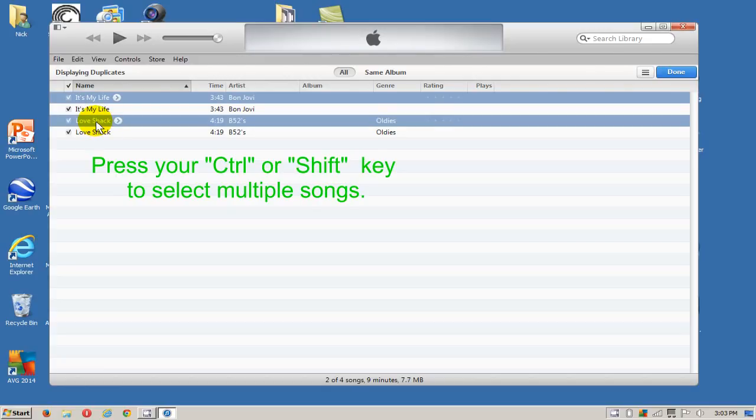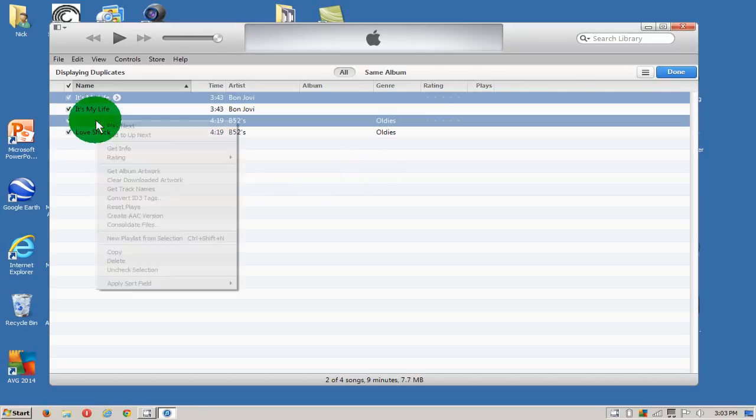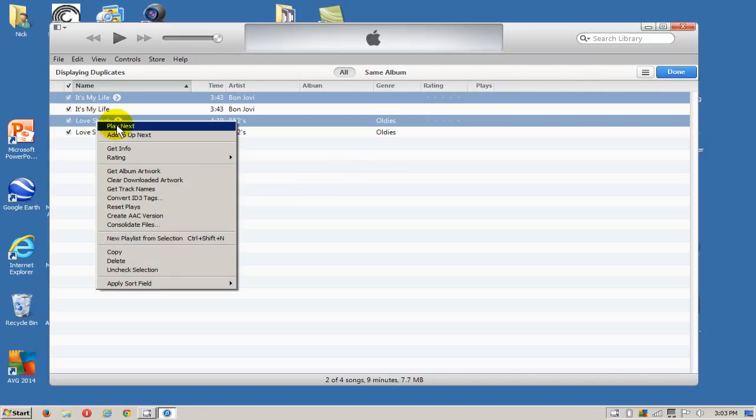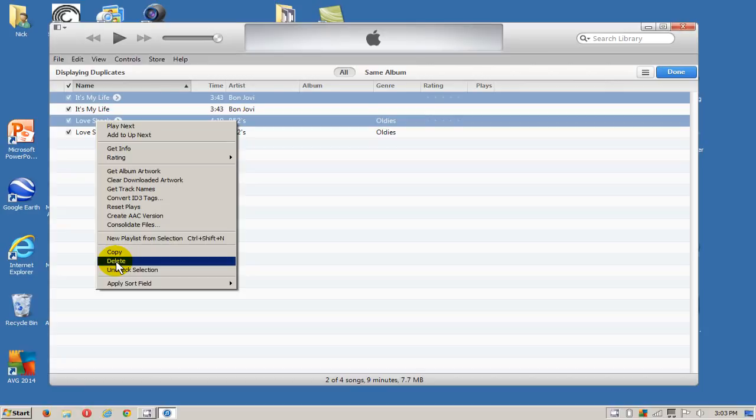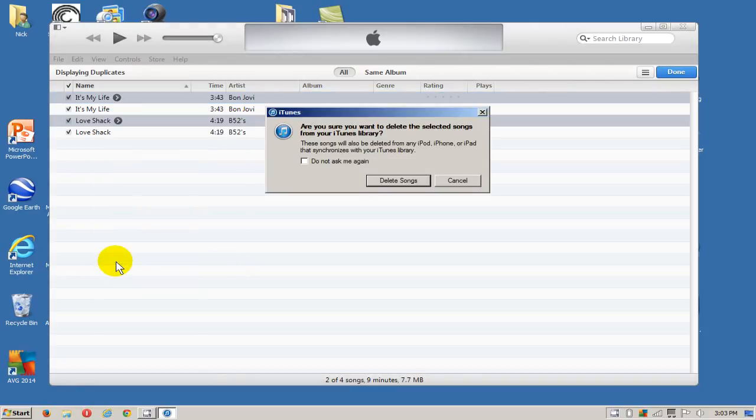Once you have them selected, right-click and go down and click on Delete. Then you'll be prompted with this message here that says, 'Are you sure you want to delete these songs from the iTunes library?'